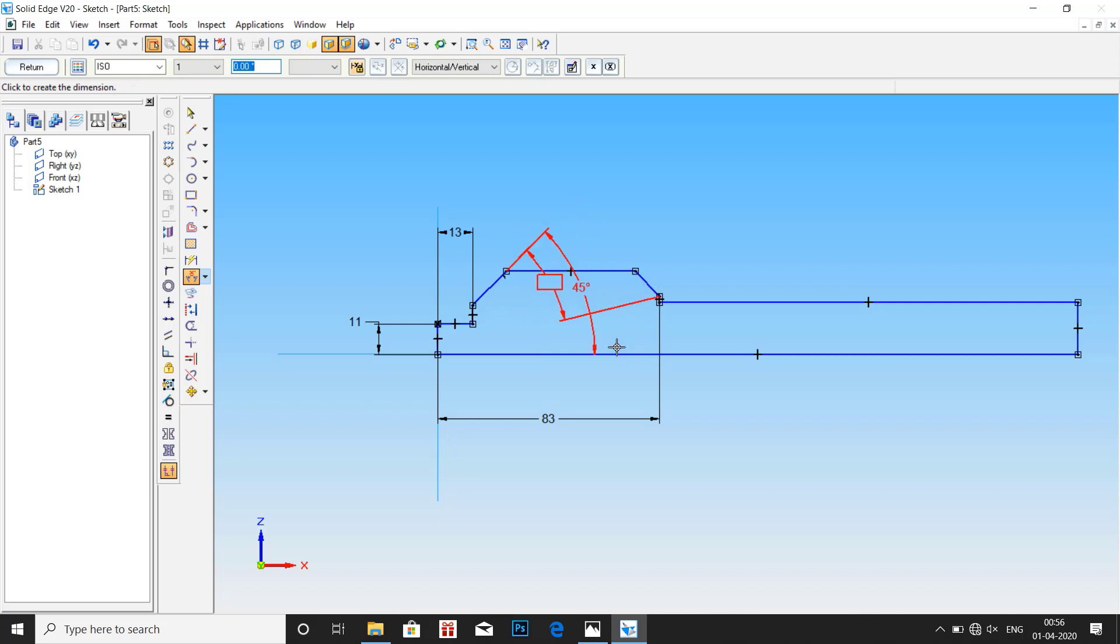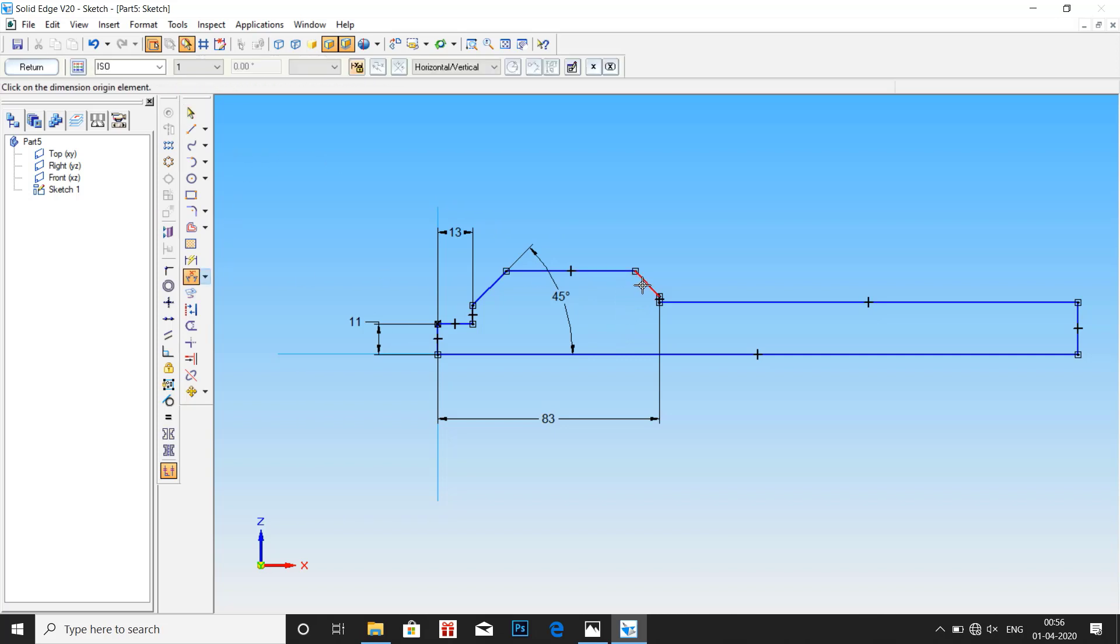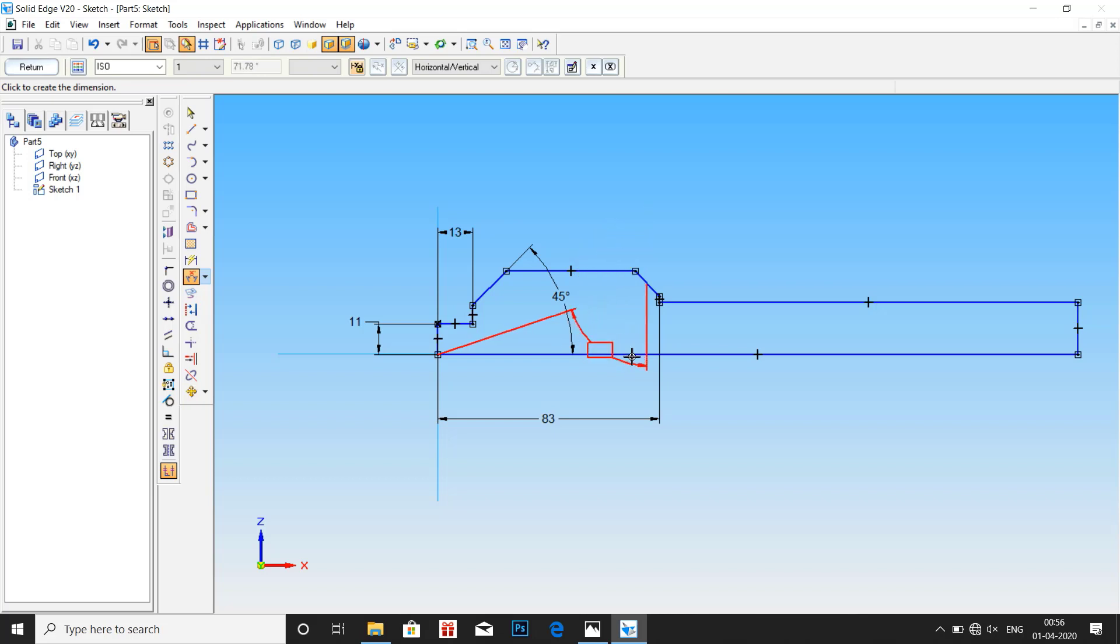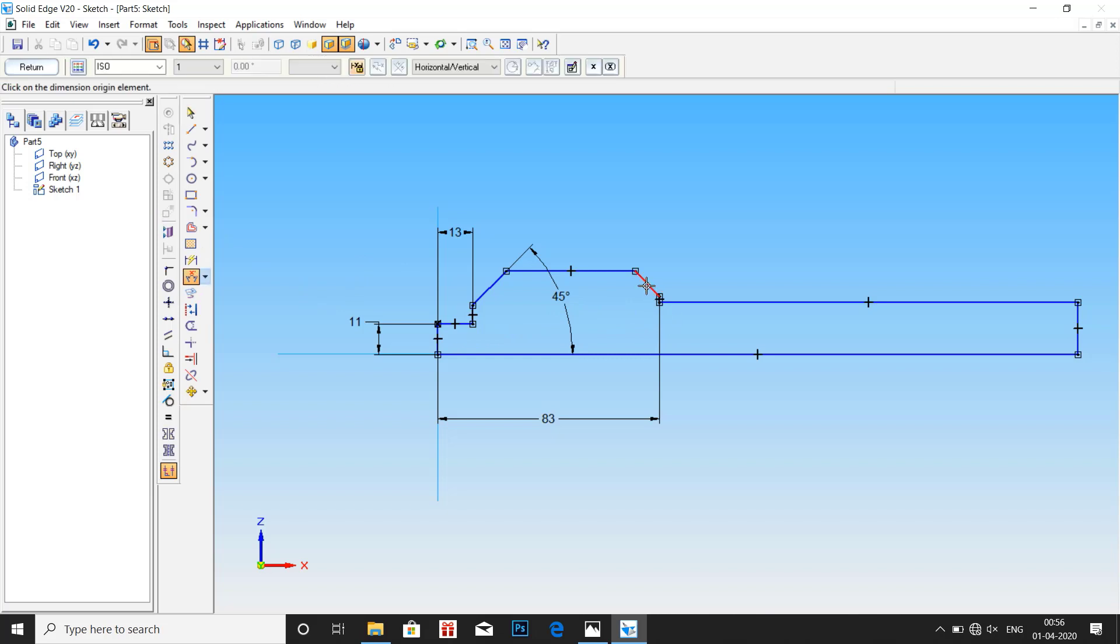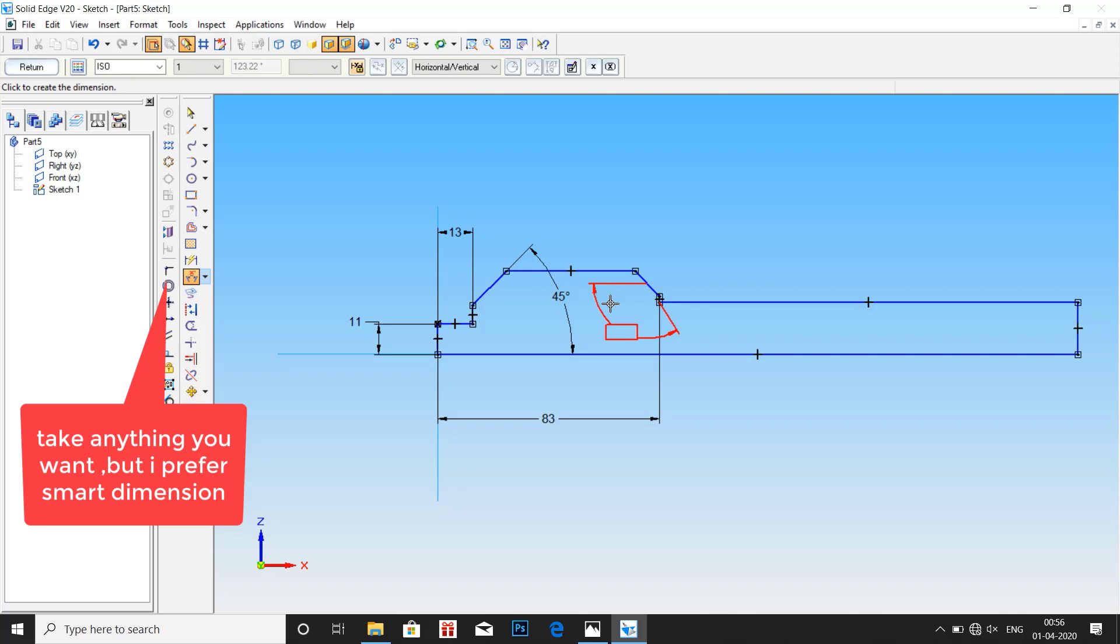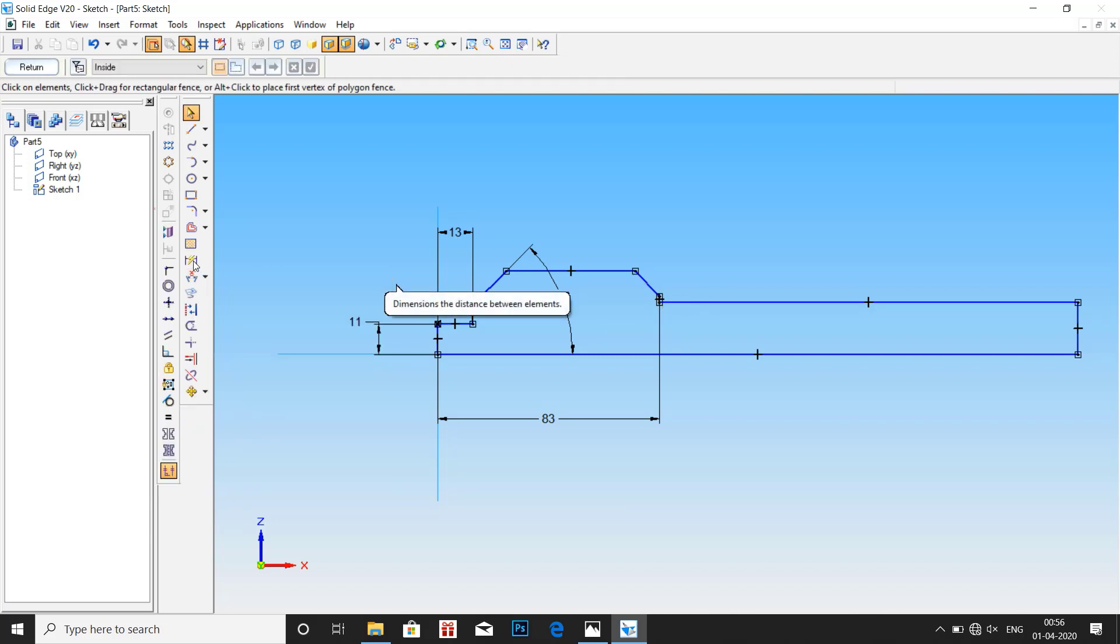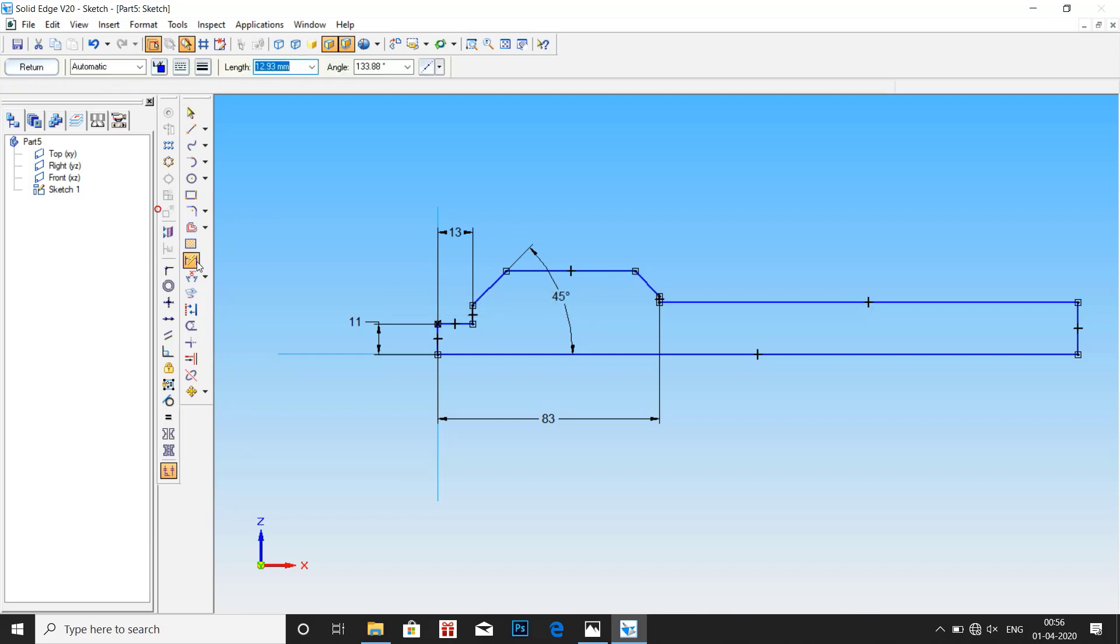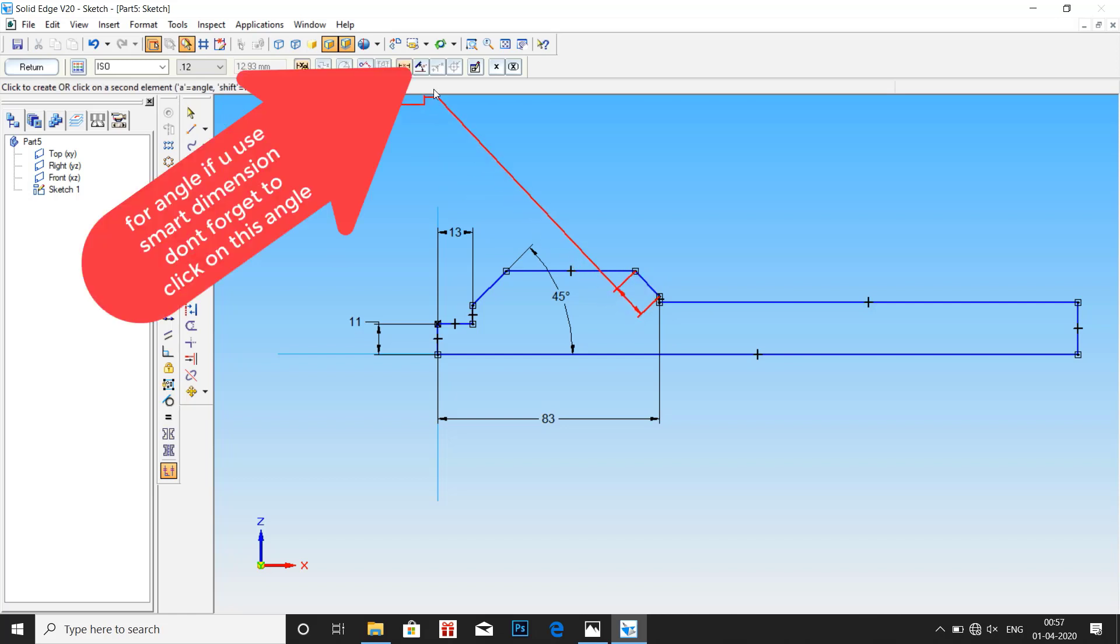45mm. You can take either smart dimension or angle between. Here let us take smart dimension. Drag and click on angle at the top.